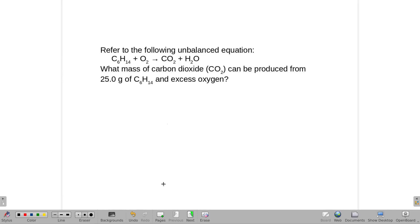On this question, it says to refer to the unbalanced equation. We want to determine the mass of carbon dioxide produced from 25 grams of C₆H₁₄ with excess oxygen. That is hexane — six carbons, hex.